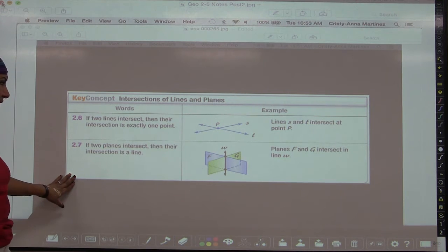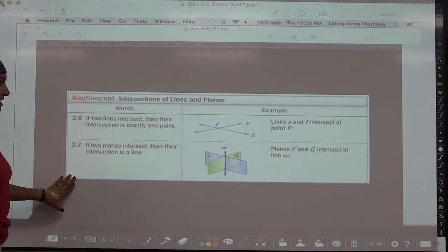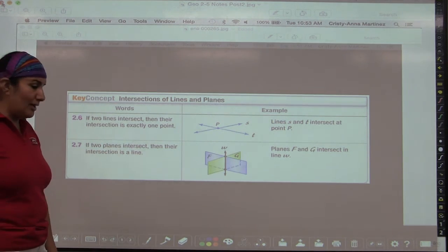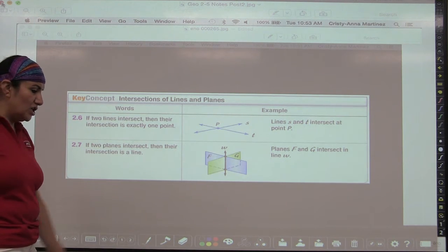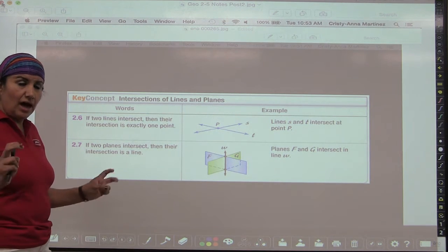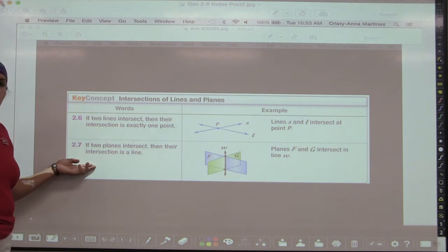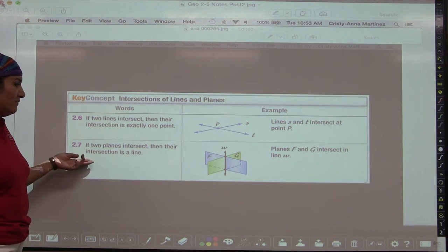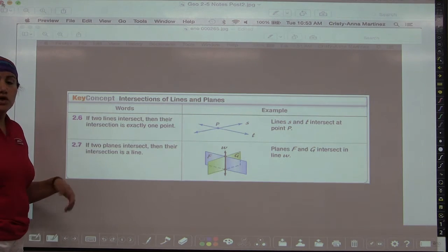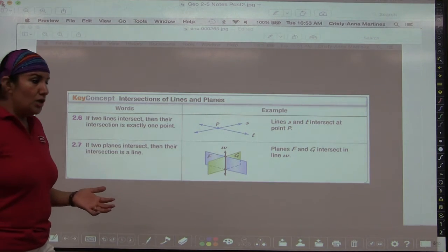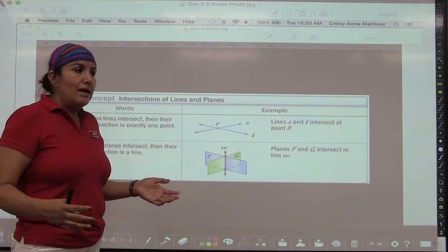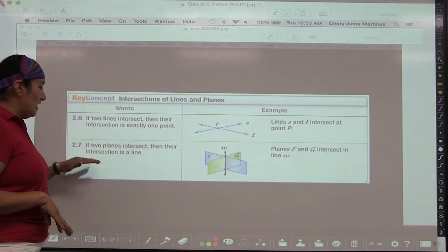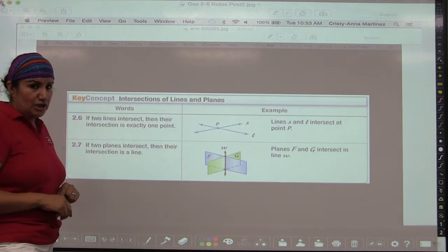Postulate 2.7: If two planes intersect, then their intersection is a line. When two planes intersect we get an entire line — like the floor and the wall meeting at an edge. But again, don't read more into it than it says. It's not saying planes will always intersect; they could be parallel, like the floor and ceiling. If they intersect, they do so in a line.